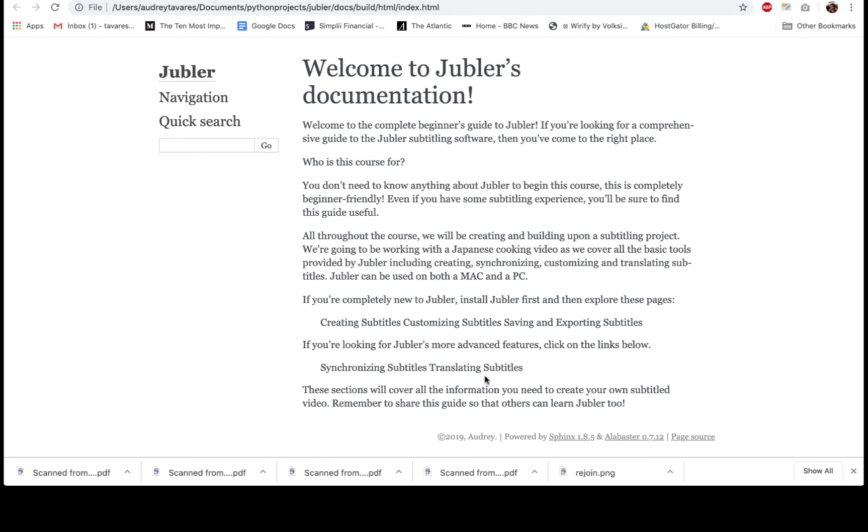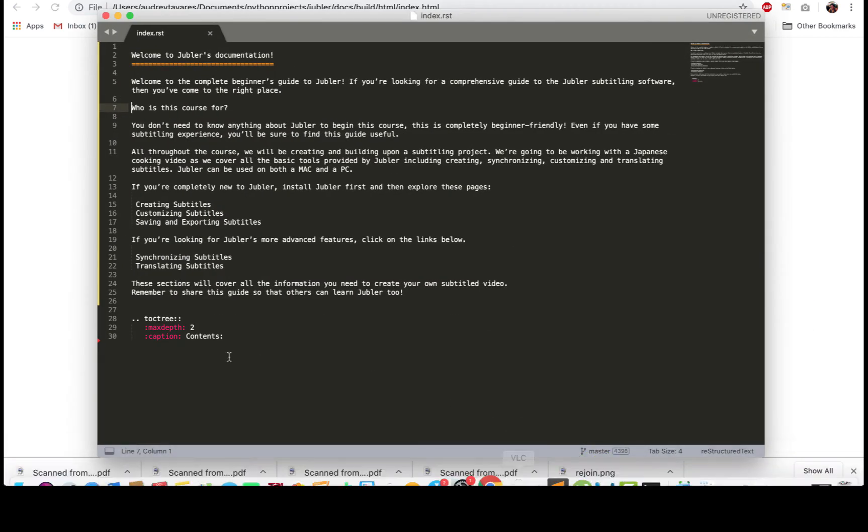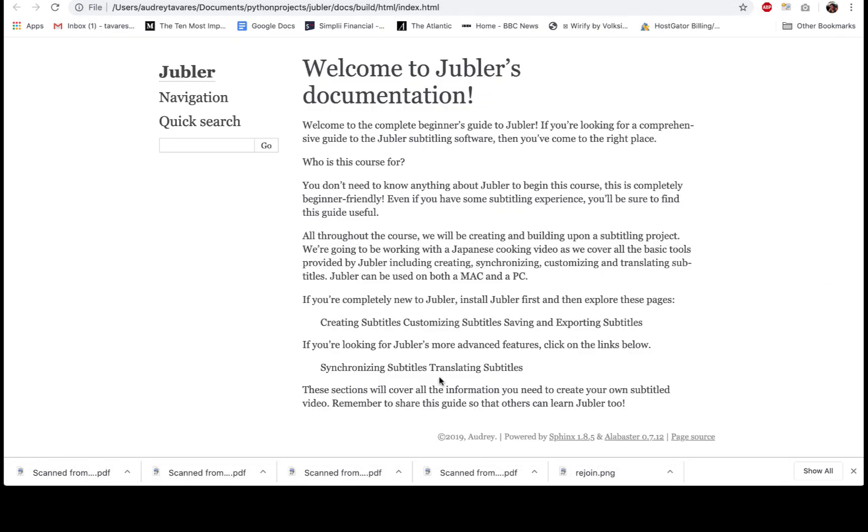That's run a build of our index page. As you can see, it's pretty basic. I haven't done any formatting to it yet, and you don't actually see the toctree here because we haven't added anything to the toctree. We haven't added any files to it, which is why you don't see a table of contents here yet.